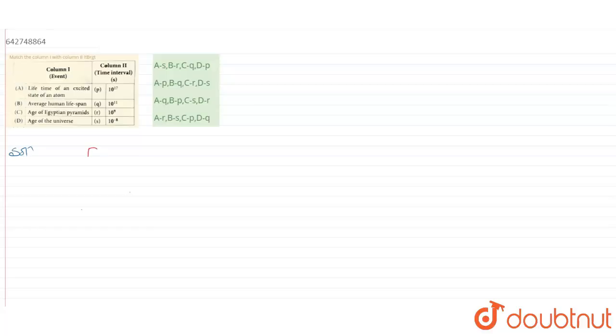So we will first write option D. Next would be Egyptian pyramid, so it would be C. Then comes human lifespan, so it would be B. And lastly lifetime of an excited state of atom.